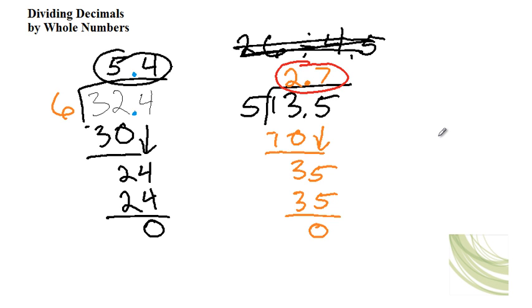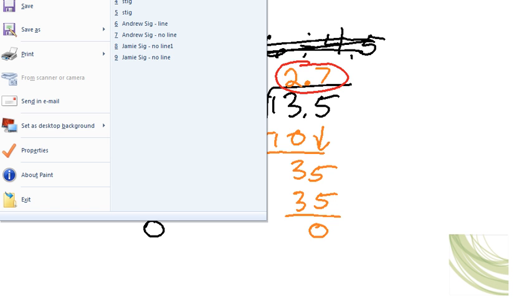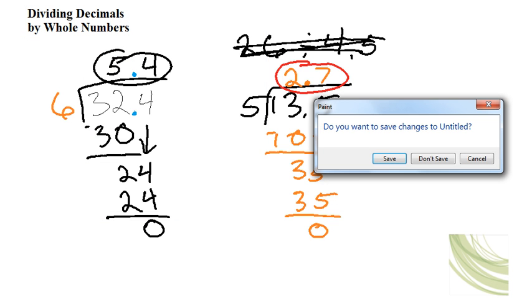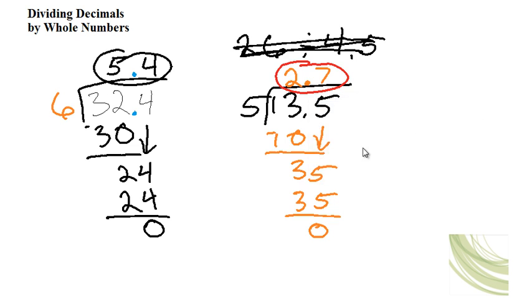Sometimes you'll have to write additional zeros in your problem. For instance, let's start with a fresh screen. Okay, so for instance you have 14 divided by 8.